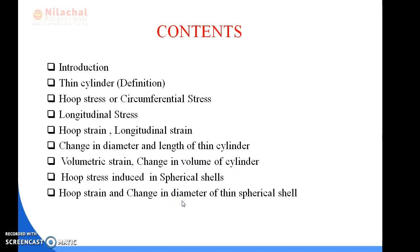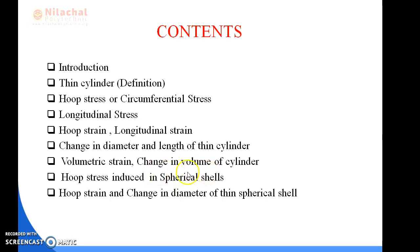These are the contents related to the second chapter: introduction and definition of thin cylinder and spherical shell; stresses developed in thin cylinder — hoop stress and longitudinal stress; calculation of hoop strain and longitudinal strain; change in diameter and length of thin cylinder; calculation of change in volume and volumetric strain; hoop stress induced in spherical shell; hoop strain and change in diameter of thin spherical shell.